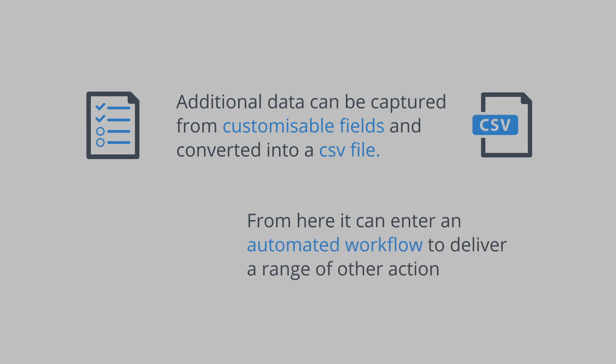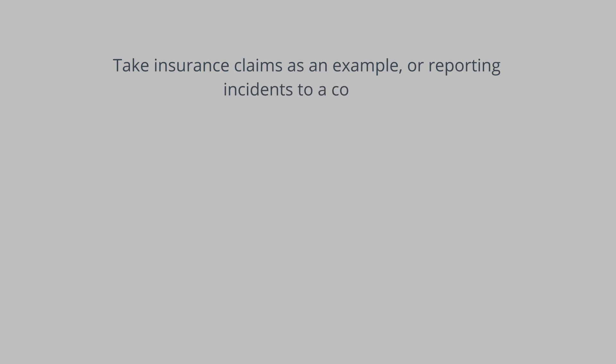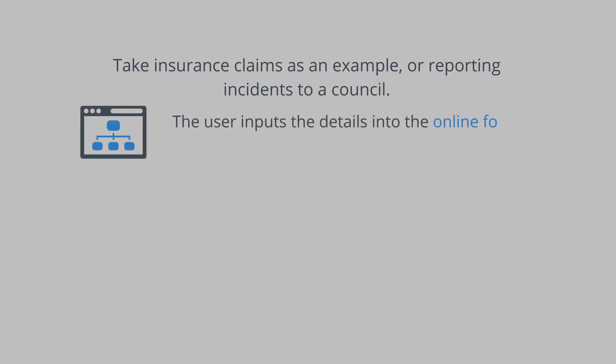From here, it can enter an automated workflow to deliver a range of actions. Take insurance claims as an example or reporting incidents to a council. The user inputs the details into the online form which executes the onward tasks.